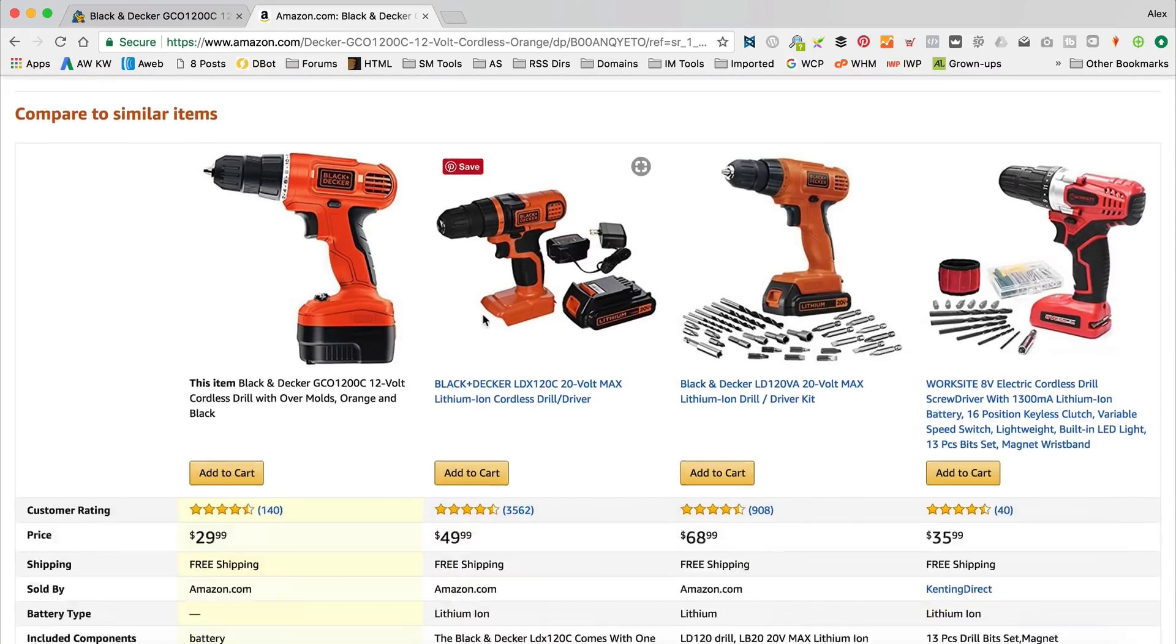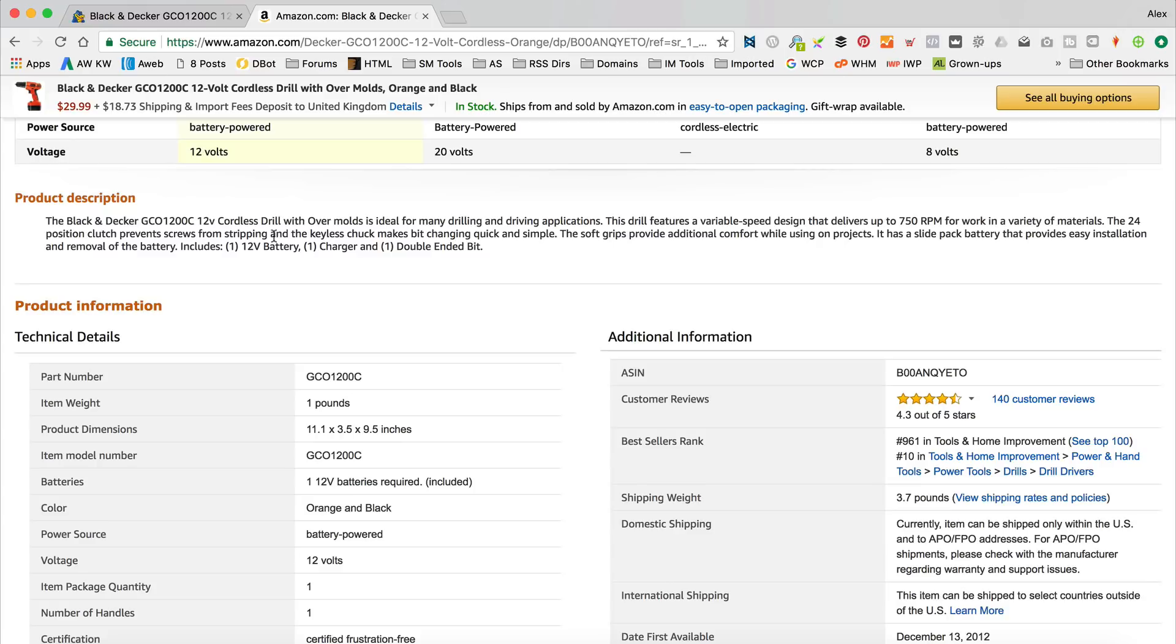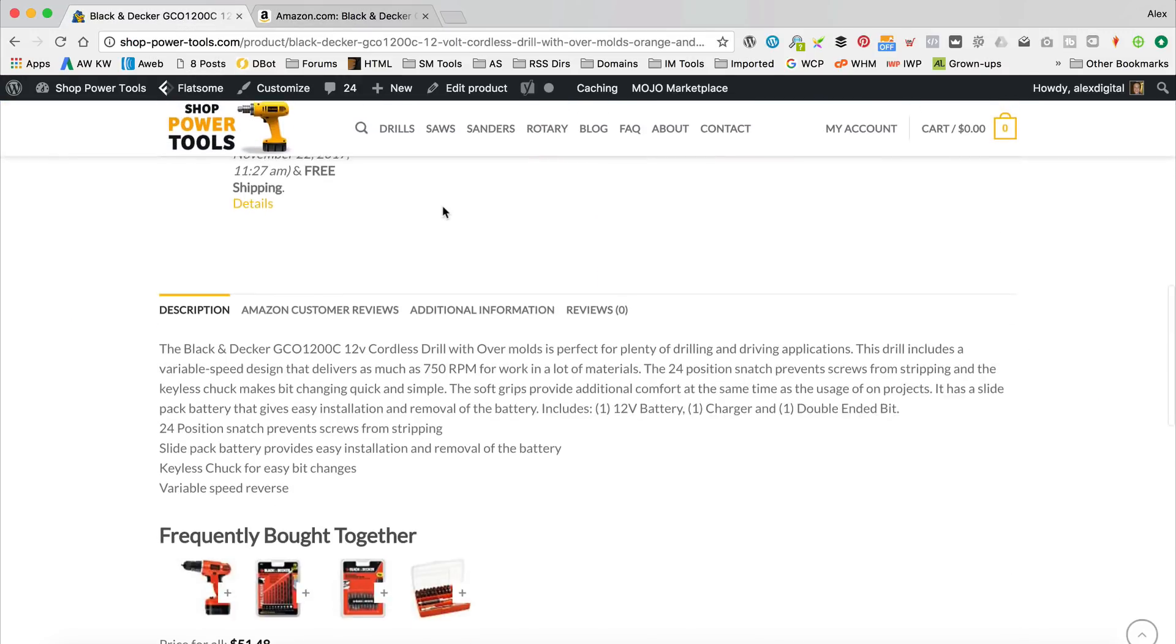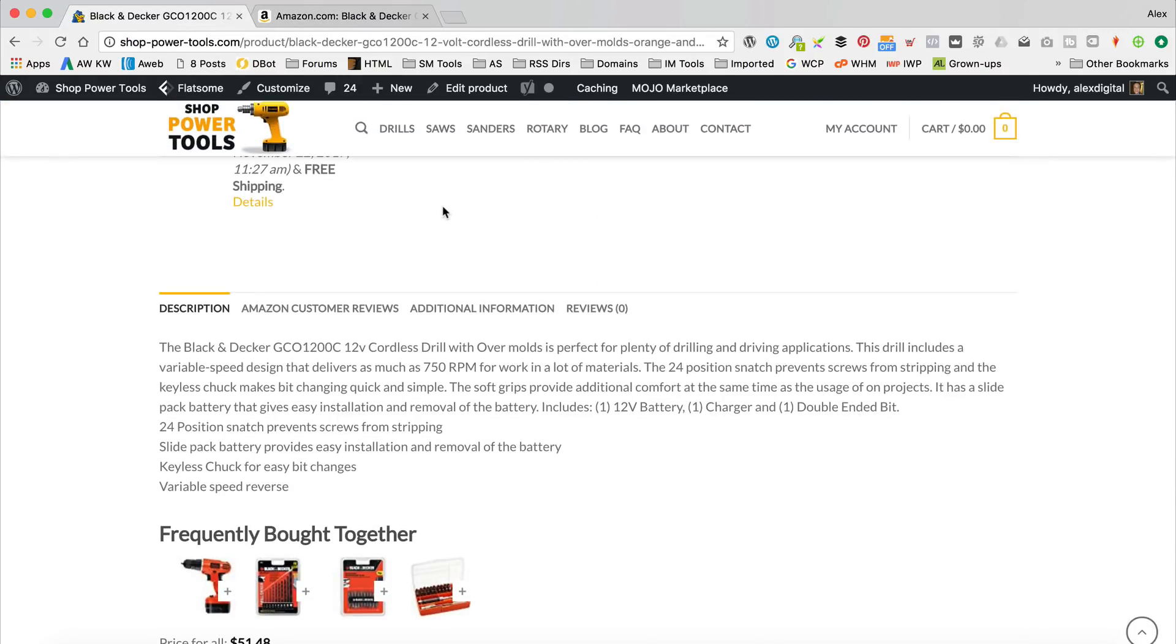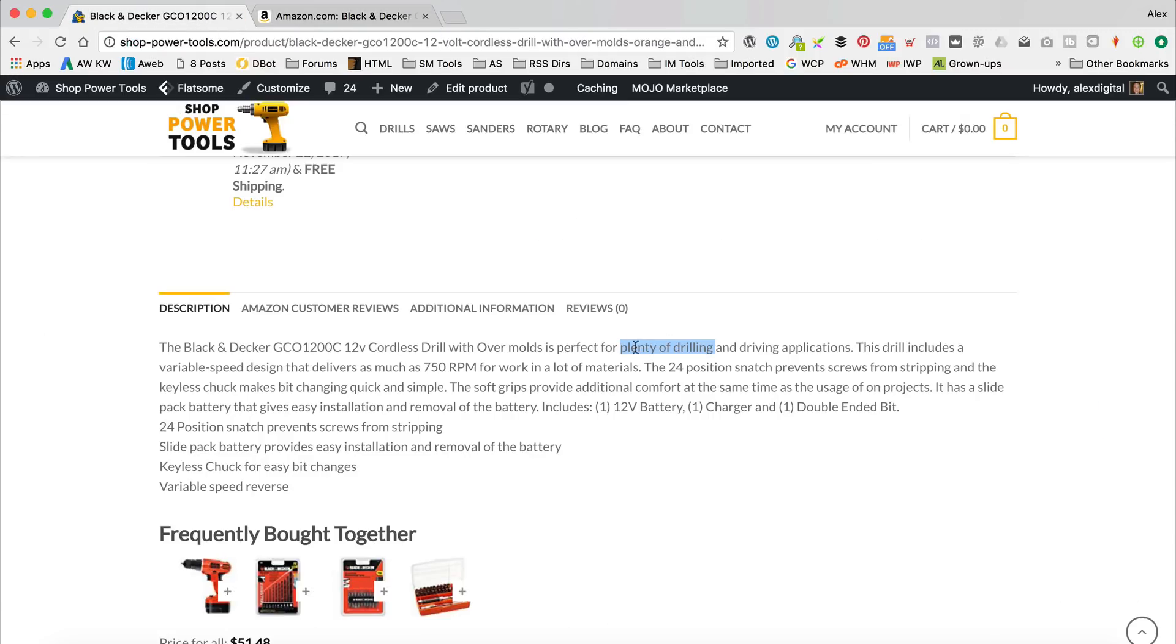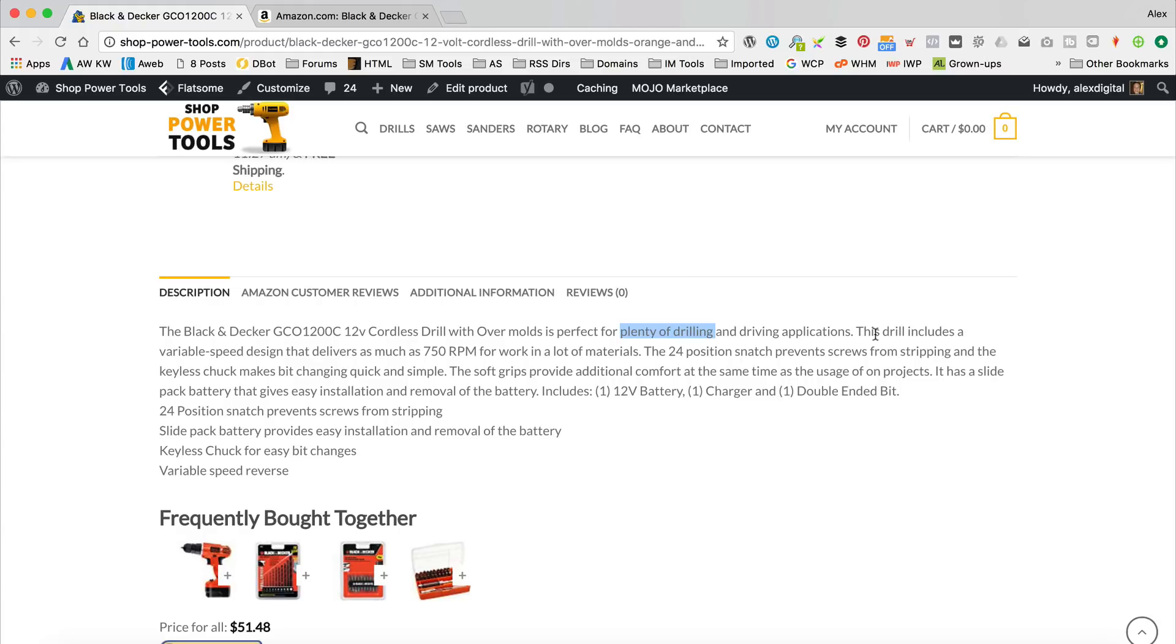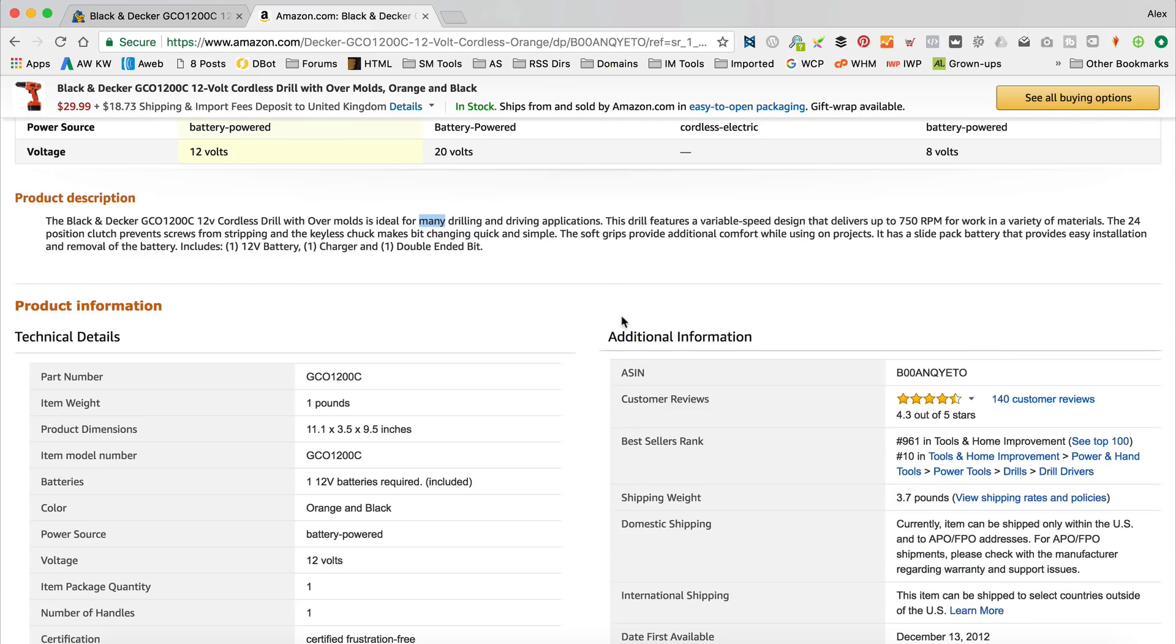On Amazon, they say the Black & Decker, blah, blah, blah, cordless drill with overmoulds is ideal for many drilling and driving applications. And on my side, it says Black & Decker, blah, blah, blah, cordless drill with overmoulds is perfect for plenty of drilling. You see the difference they've done there? They had many. Ah, I've got plenty. So, it hasn't completely kind of messed it up with this, but let's read some more. This drill includes a variable speed design that delivers as much as 750 RPM for work in a lot of materials. Wow. Okay. This drill features a variable speed design that delivers up to 750 RPM for work in a variety of materials.